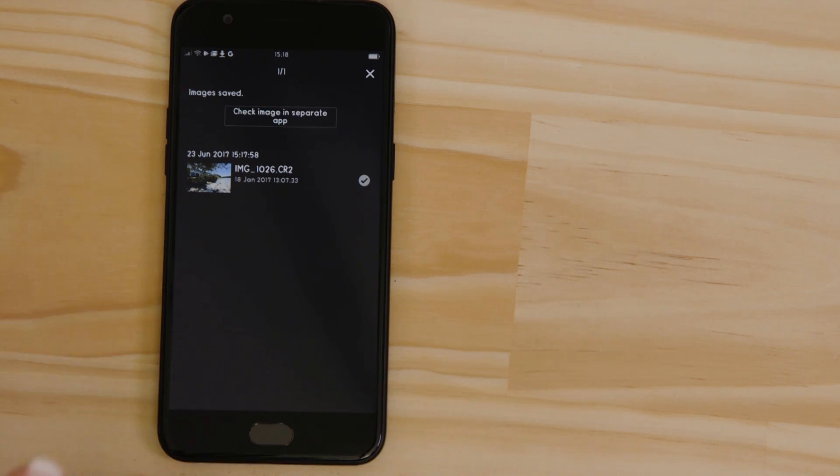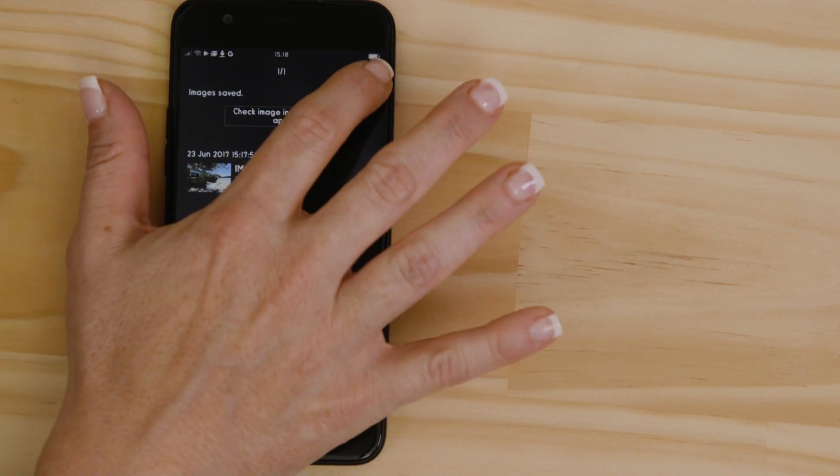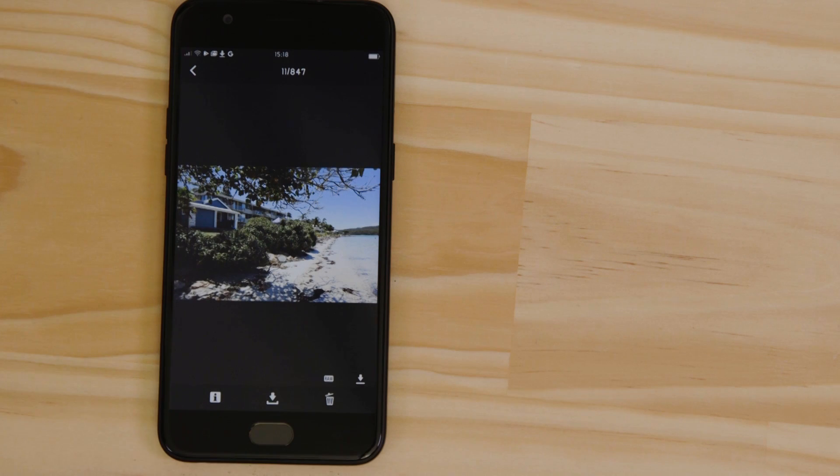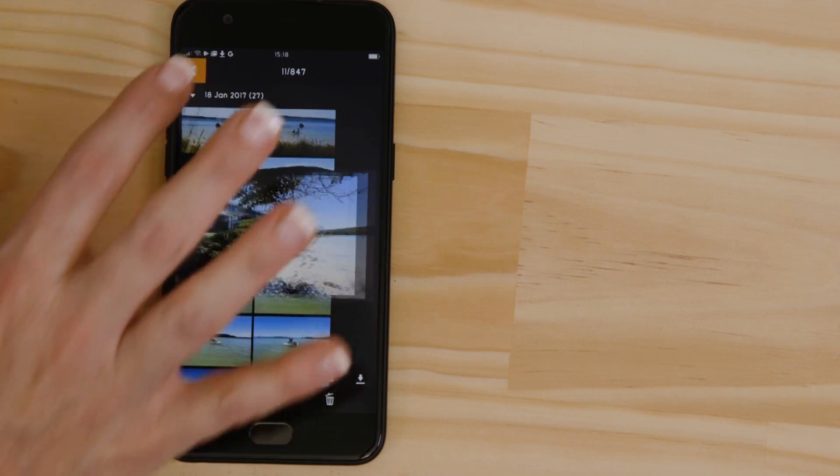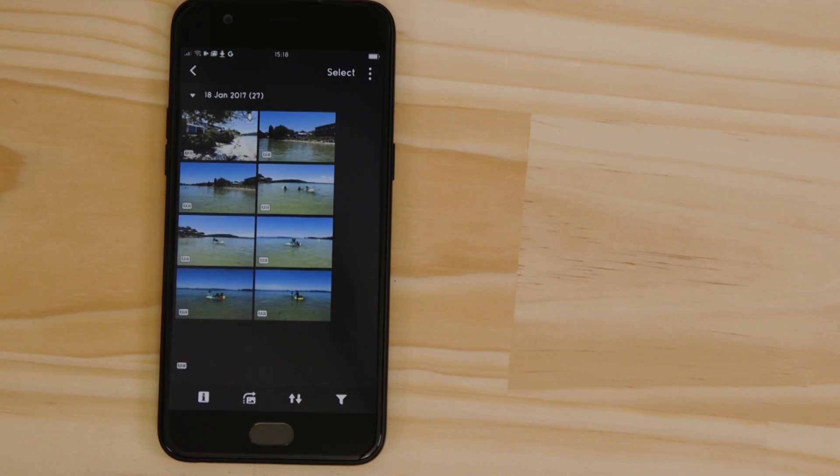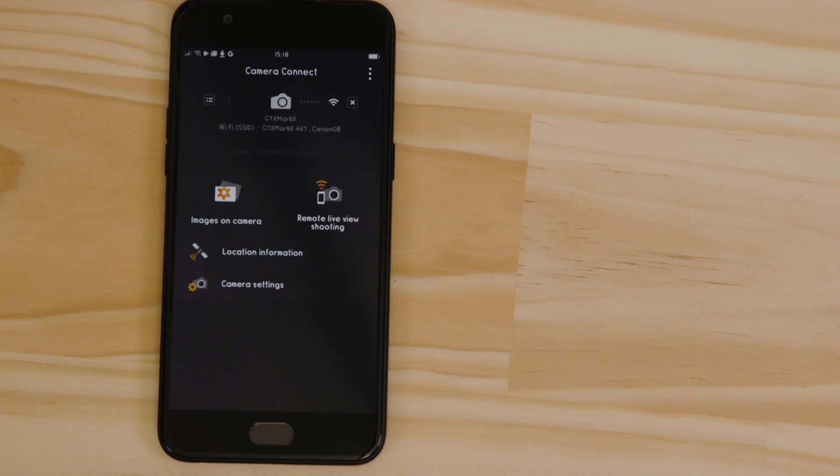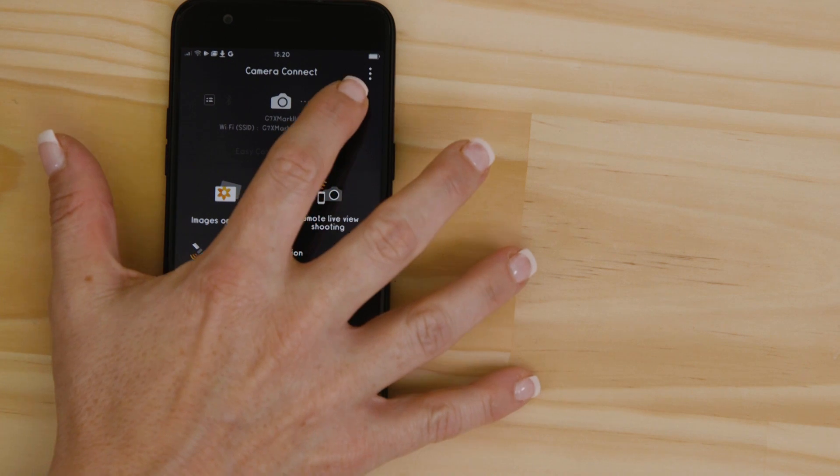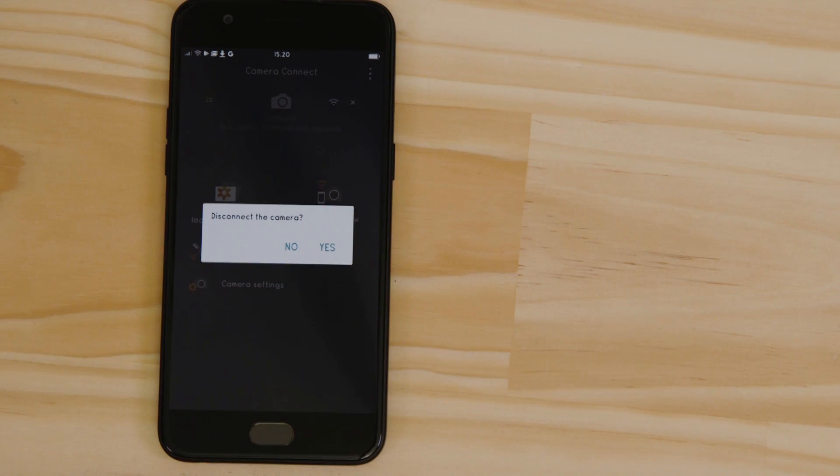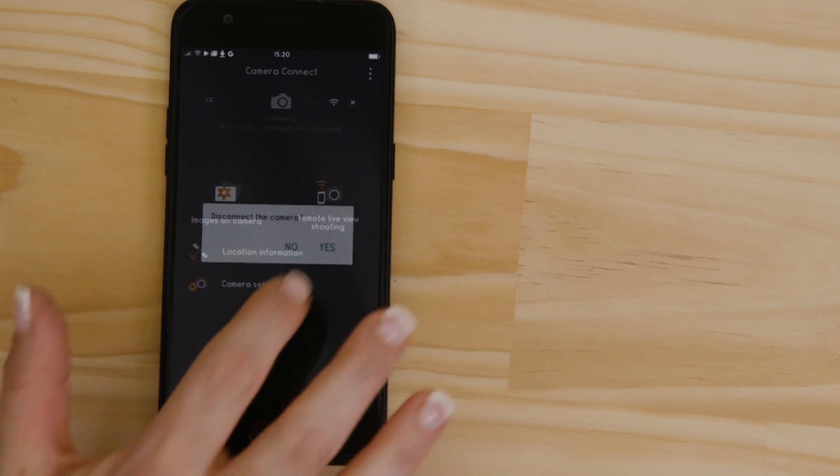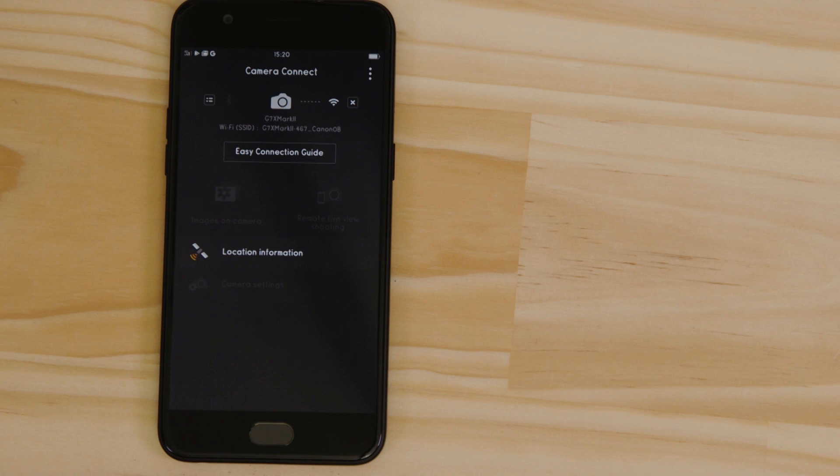There's one last thing we want to show you, and that's how to properly close the Wi-Fi connection. Press the Close Connection button on the app and the Wi-Fi disconnects.